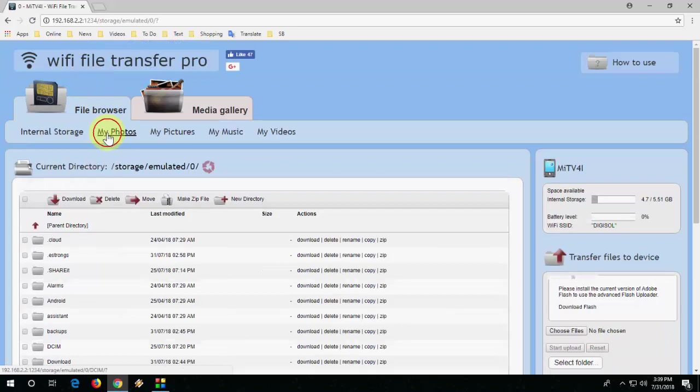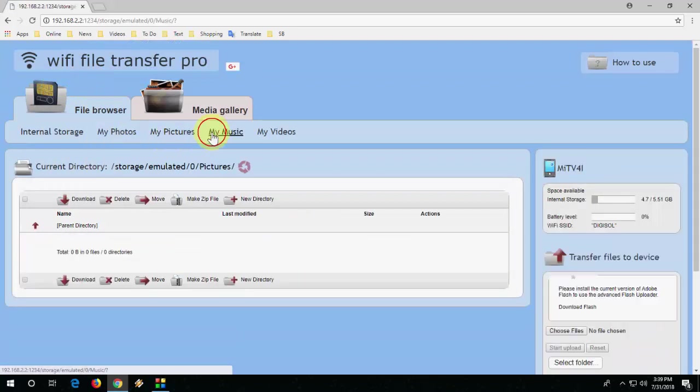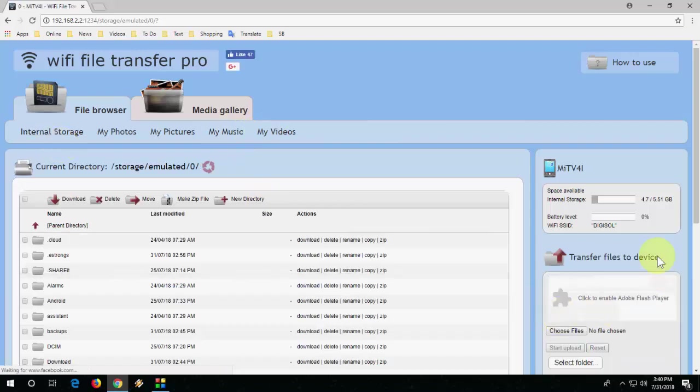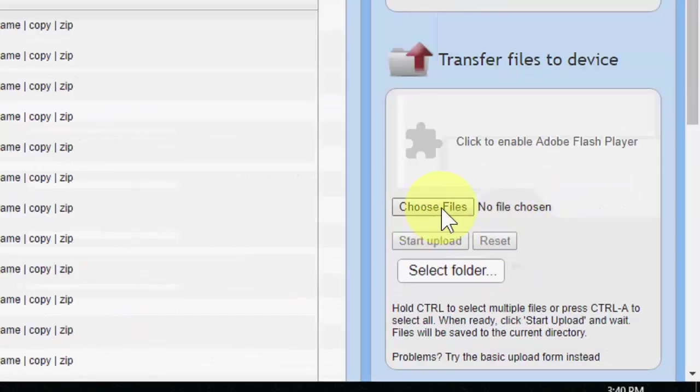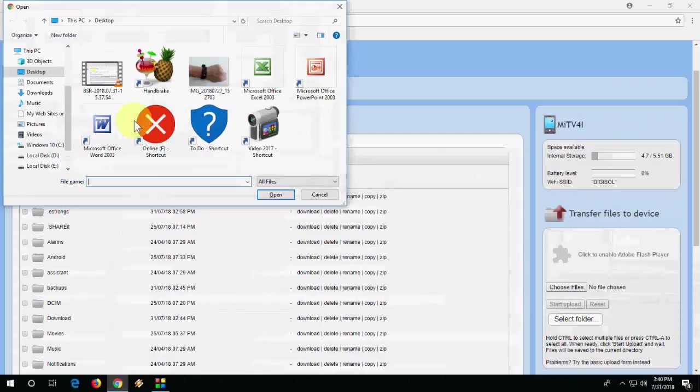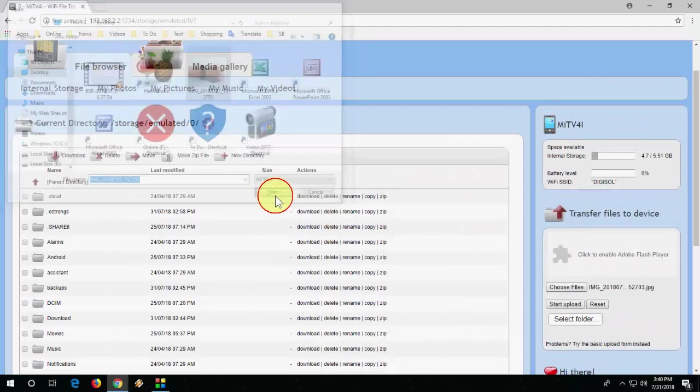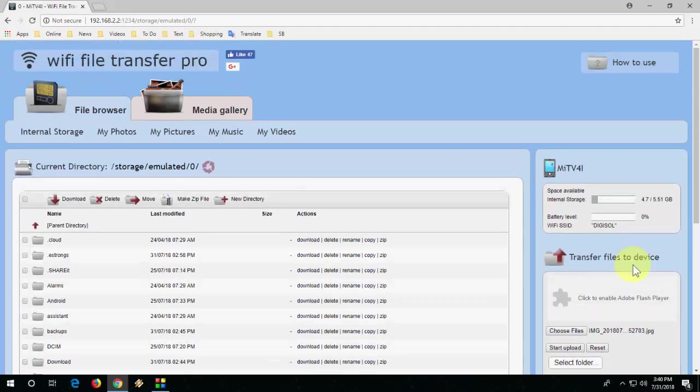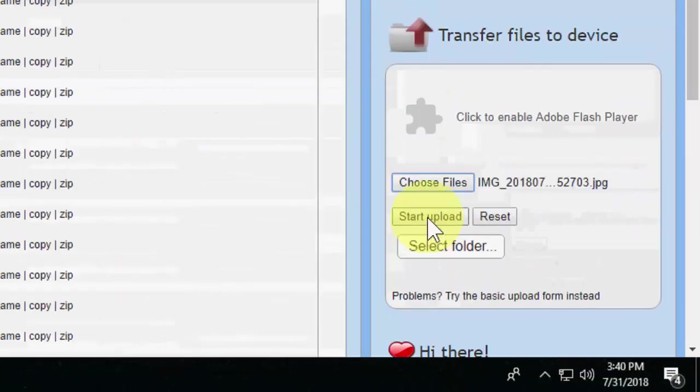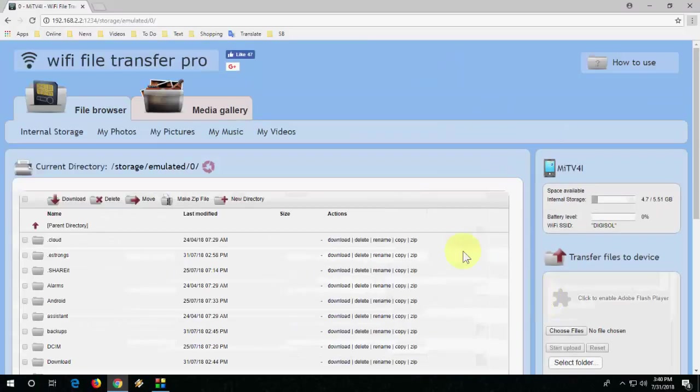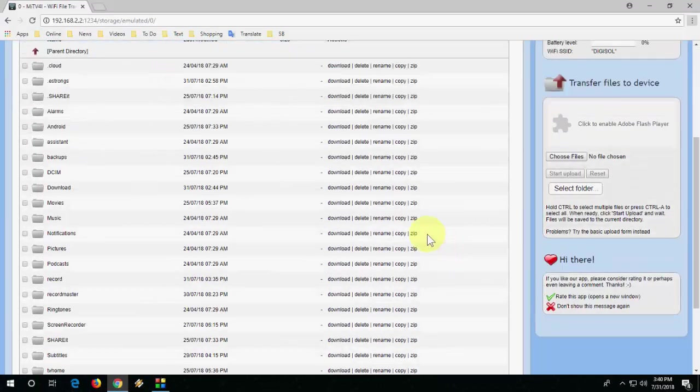Okay yeah, if you want to upload, if you want to transfer data from your desktop to TV, then you need to check on or click on this option like choose file. Okay, and simply select the file, open it and click on start upload. That's it! Now your file is successfully uploaded from your desktop or laptop to your smart TV.